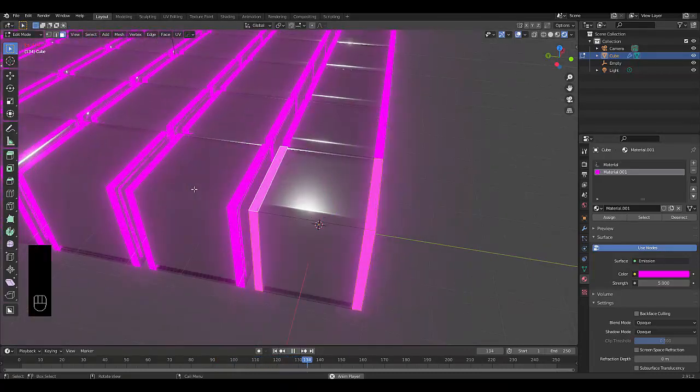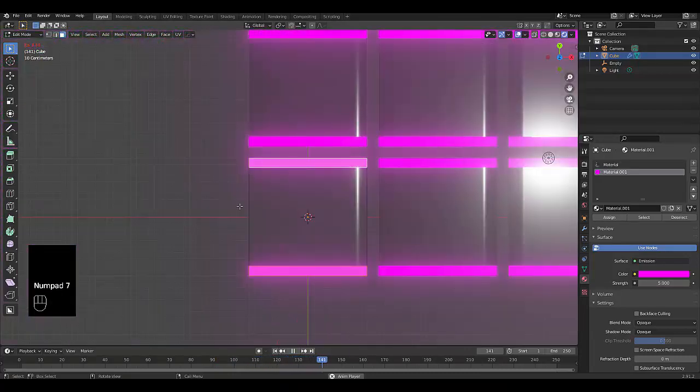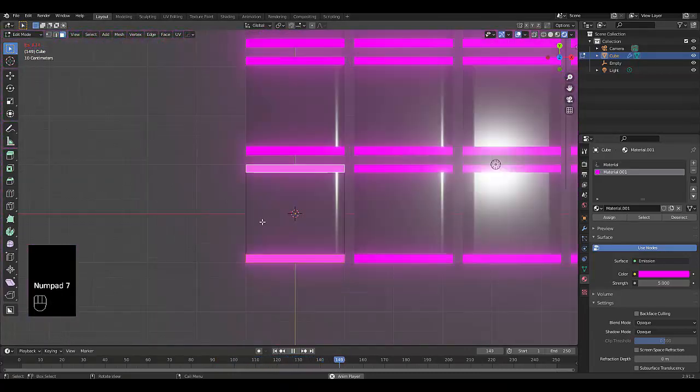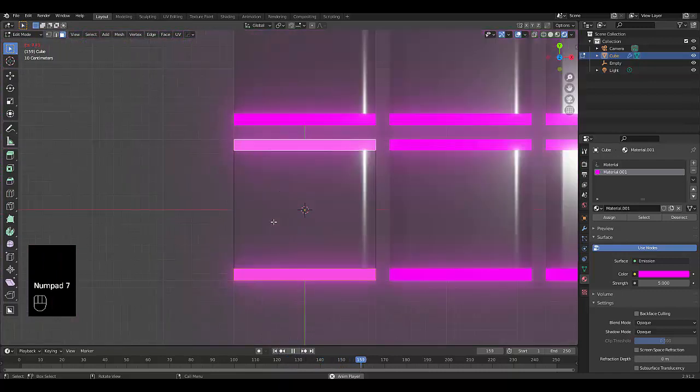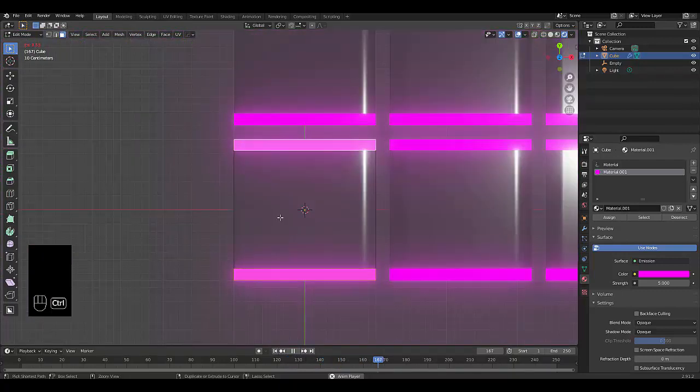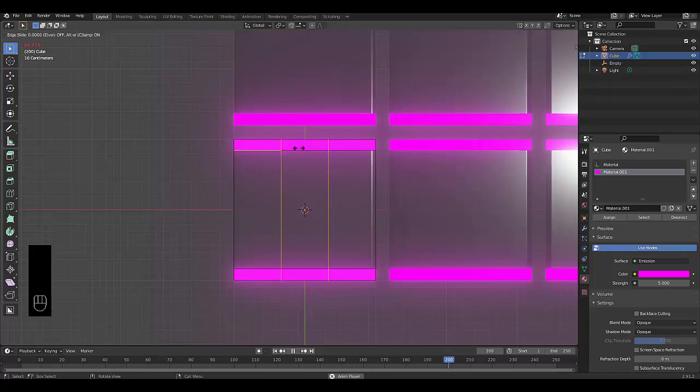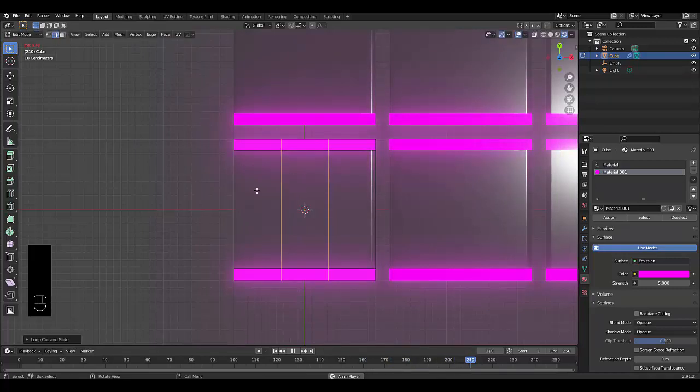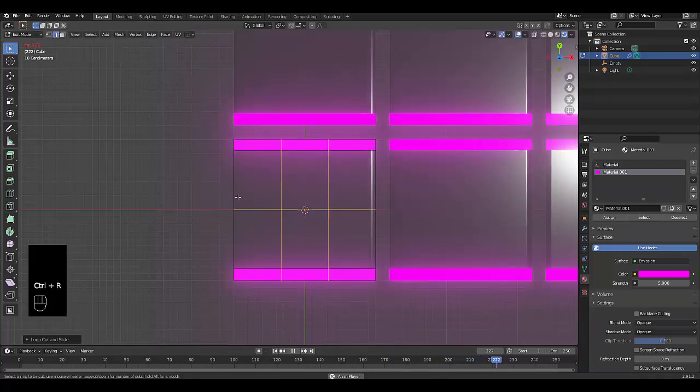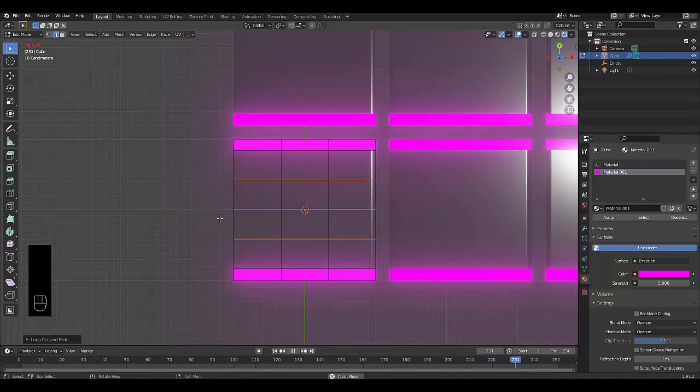Press Numpad 7 to be in top orthographic view. Press Ctrl R, create two loop cuts there. Click, Ctrl R, create two loop cuts here. Click, or three loop cuts.